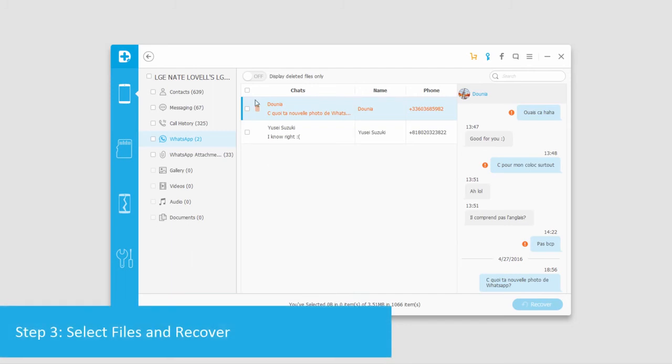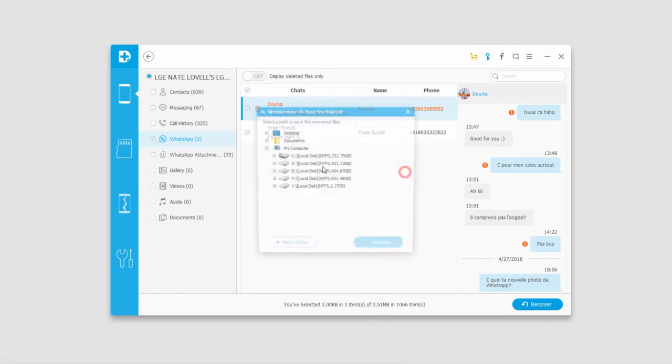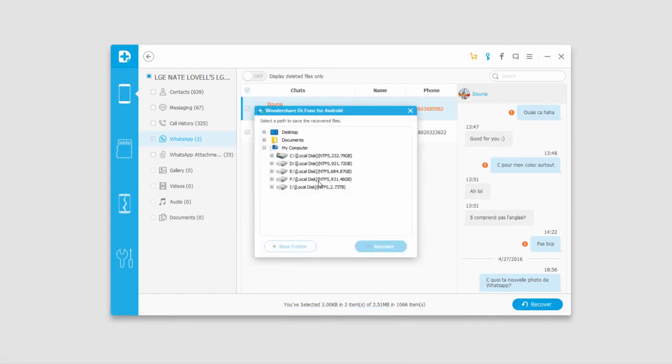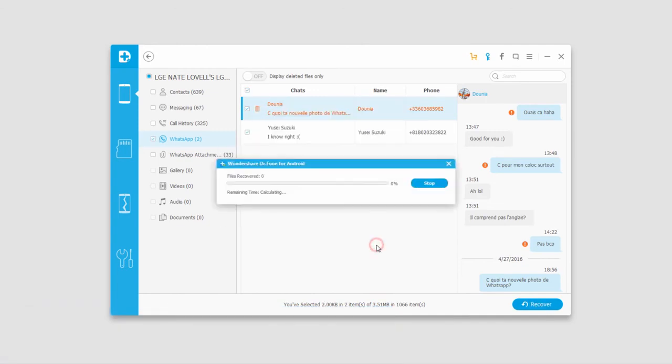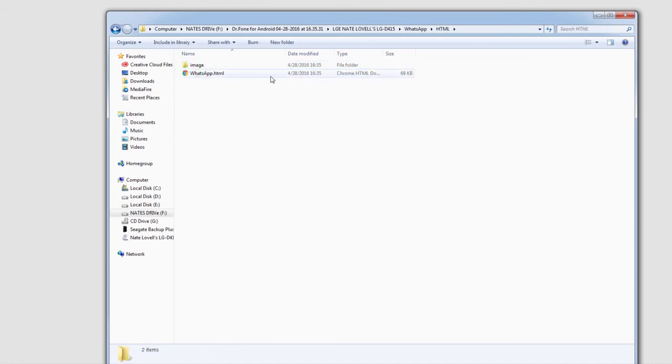To recover any of these files we just have to select it and then click on recover. Then we'll select the file location and click on recover. Now all of those files will be saved onto our computer backed up.